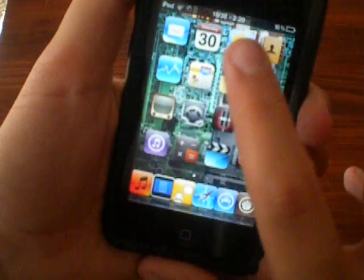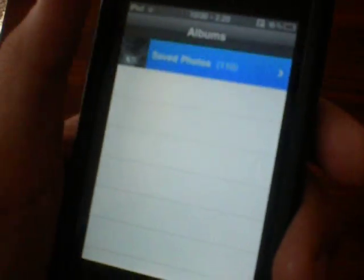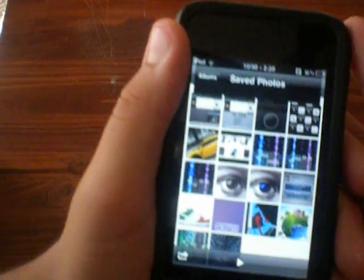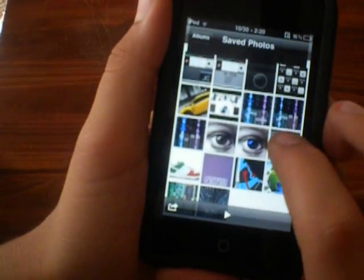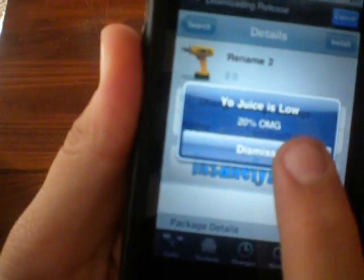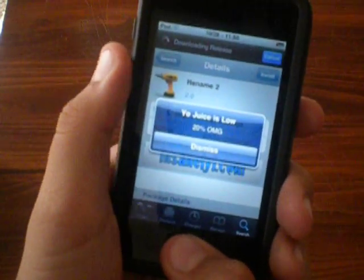Whenever my battery percentage went to 20%, I took a screenshot so you can see that you can also change that. I changed it to say 'yo, juice is low.' It shows the percentage and says 'OMG.' You can also change the dismiss button to whatever you like.